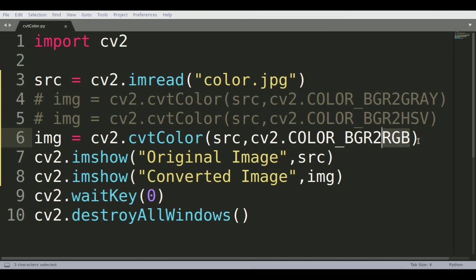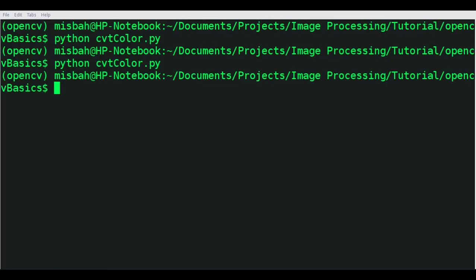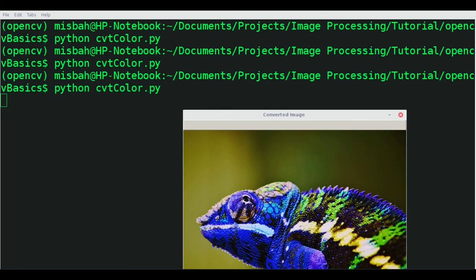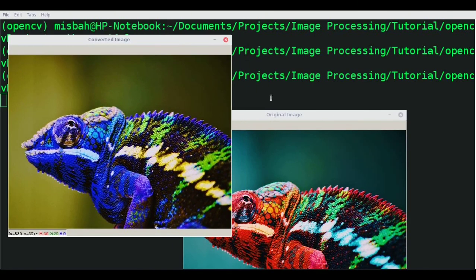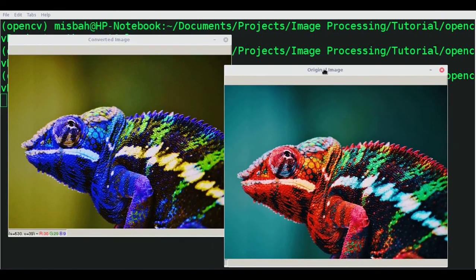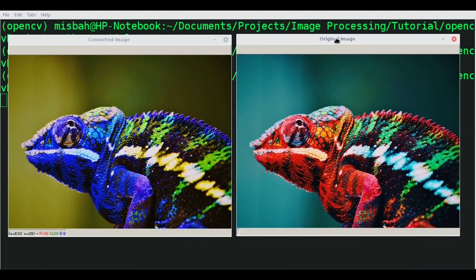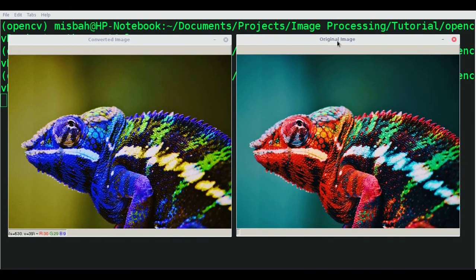We'll do this, save it, come back, and now run python convertcolor.py. This is how our converted image looks like. We can see the difference between both of them.